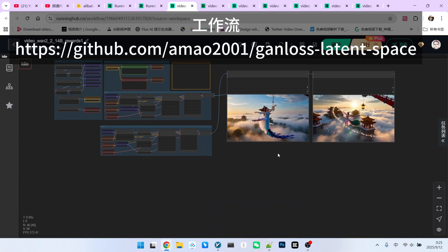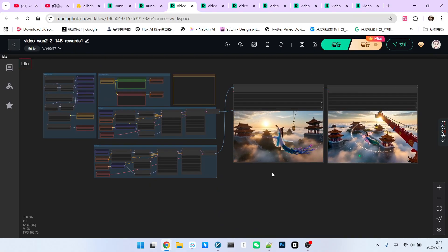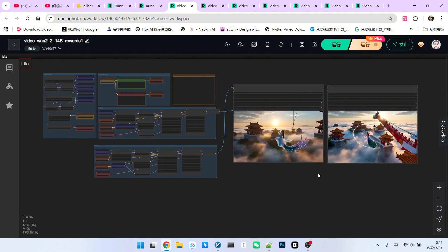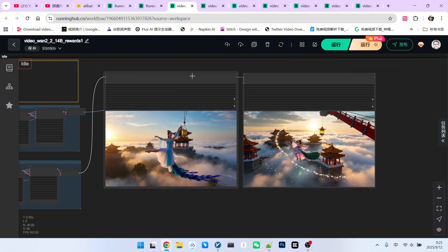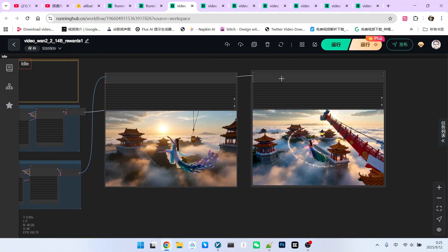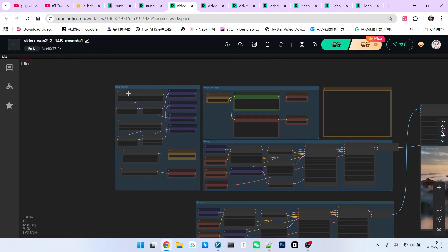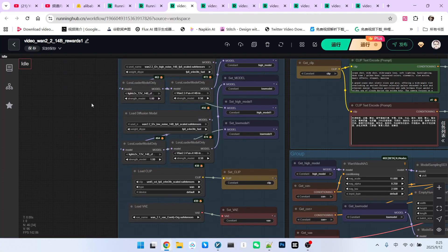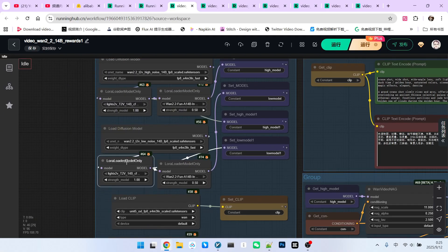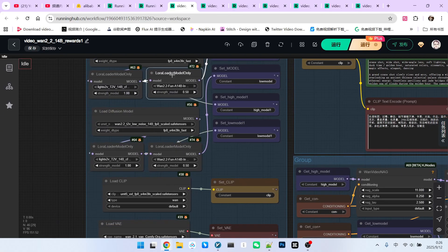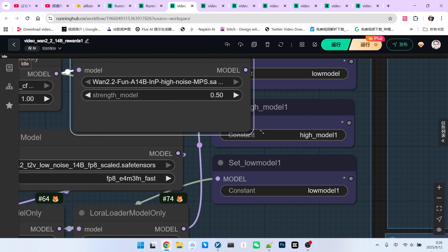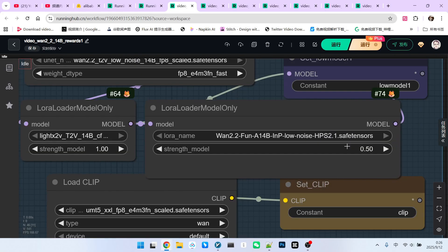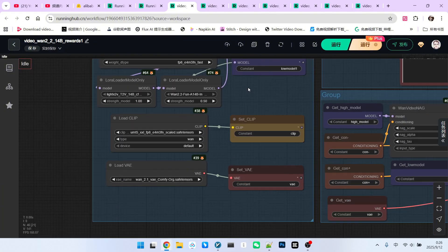All right, once we have this information, we can build our own workflow. Let's first look at the basic composition of the workflow. First, there's the model loading section, high-noise model and low-noise model. At the same time, I also loaded an acceleration model. Then, you should note that in the high-noise model, I am currently using our MPS reward LoRa. In the low-noise model, I am currently using HPS LoRa. The weights I've set for both are 0.5, which is consistent with the official website's description.